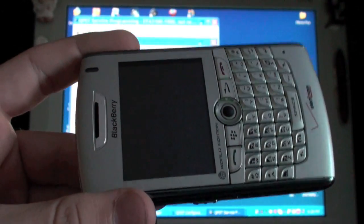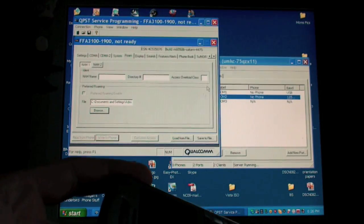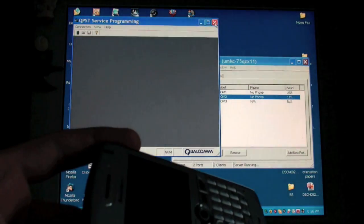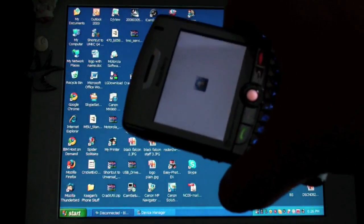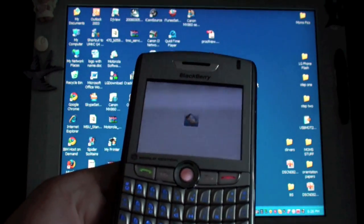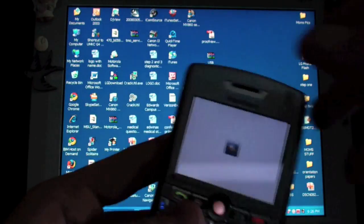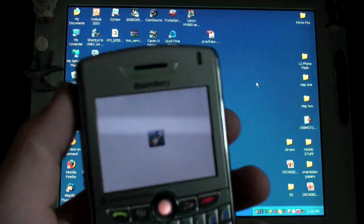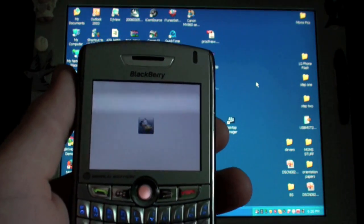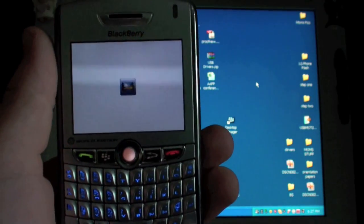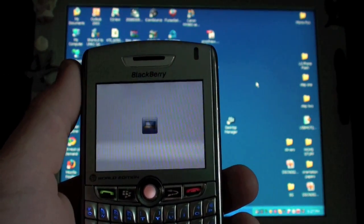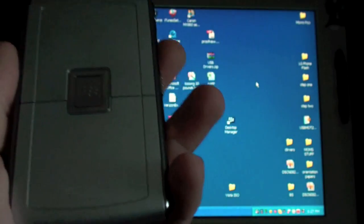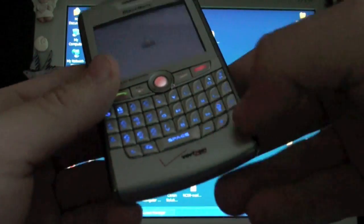And it says warning, no longer detected on Comport 2, whatever. Then you can close these boxes. And my phone is rebooting. Sorry about that flickering. Don't know how to make it stop flickering. By the way, this is a Blackberry 8830 World Edition from Verizon.